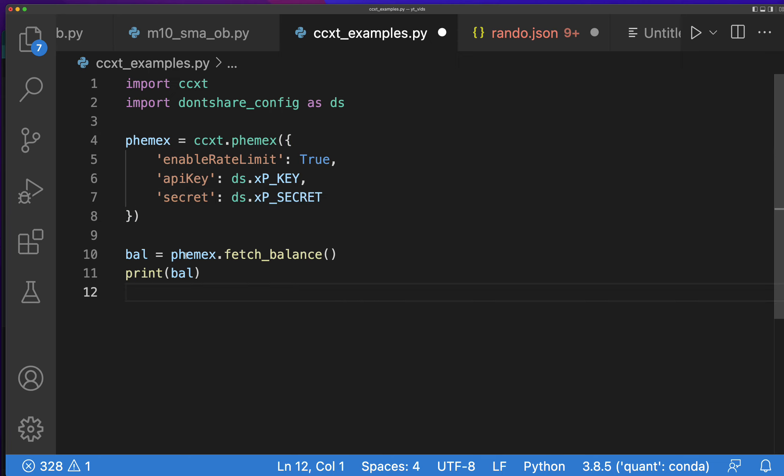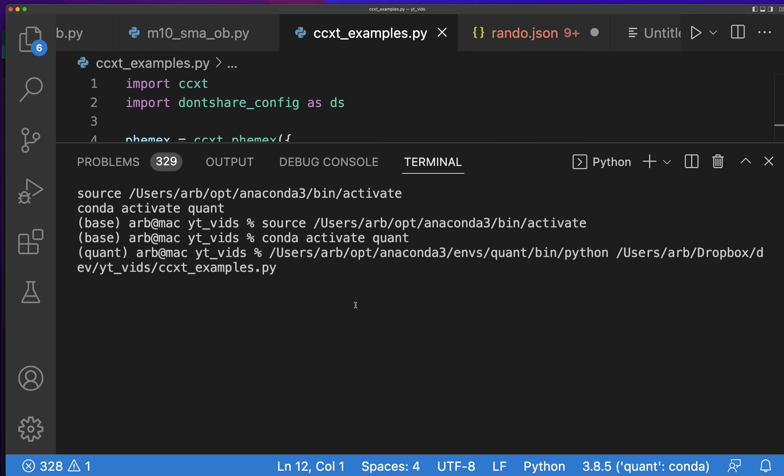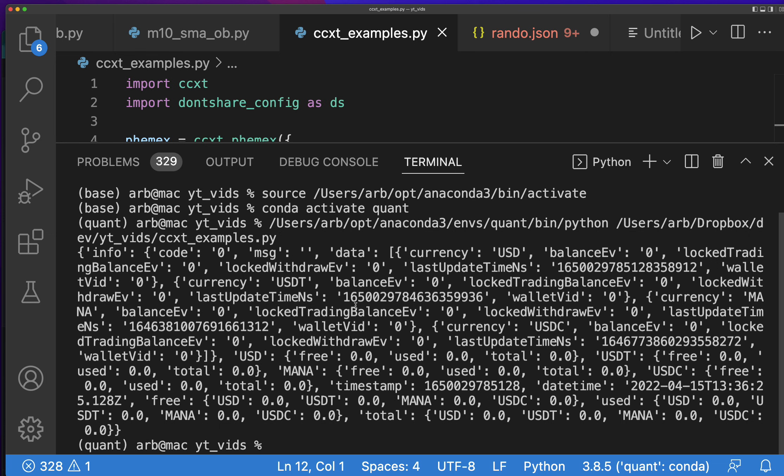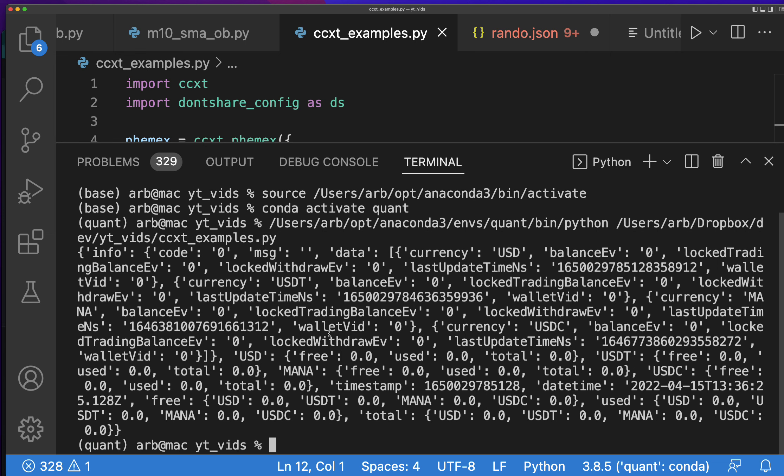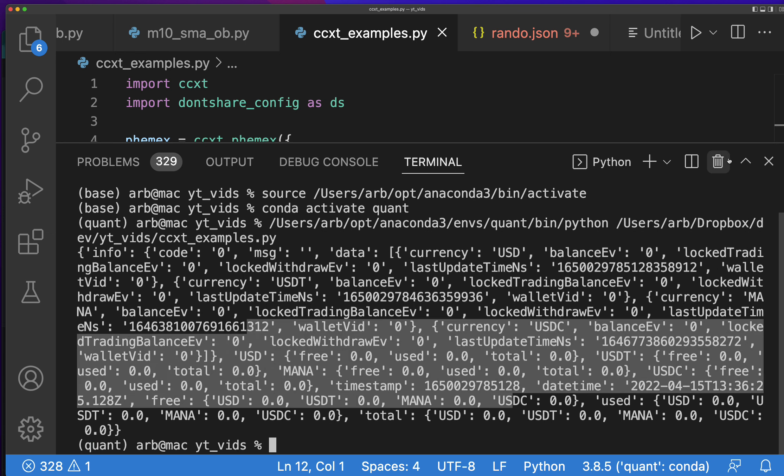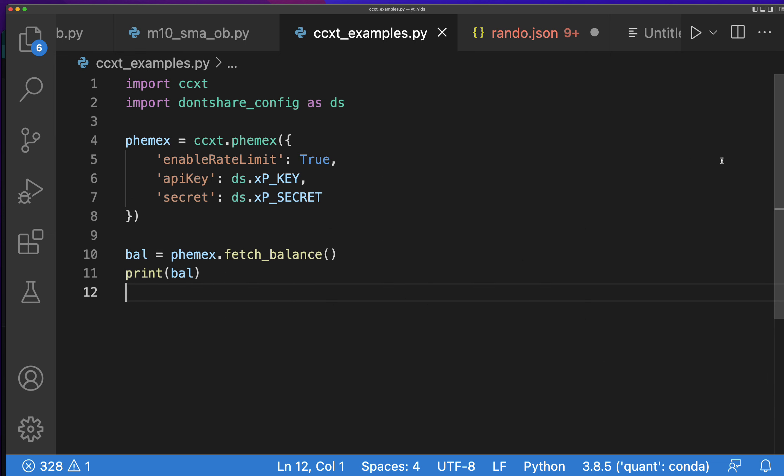There we go. So that's all you do, is you balance equals phemex.fetch_balance and then you print your balance. And you can see this is my balance and you can do whatever you want with this information.